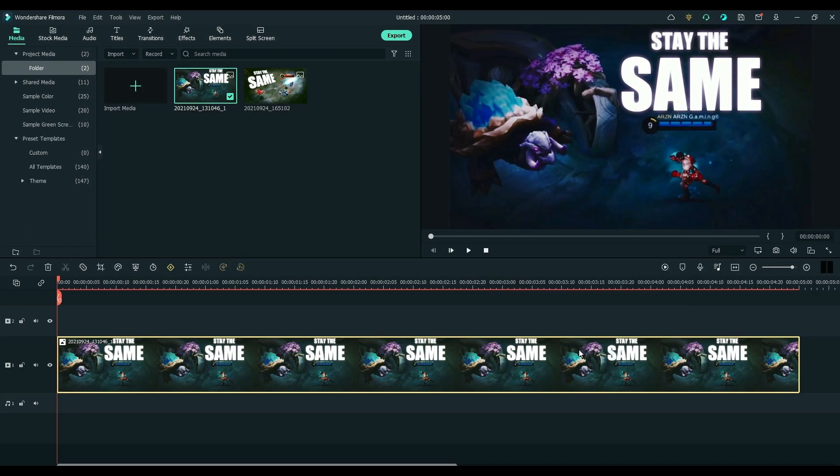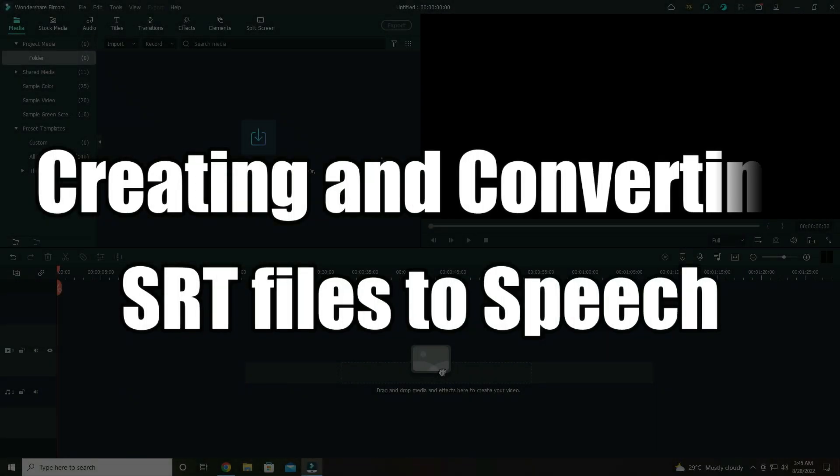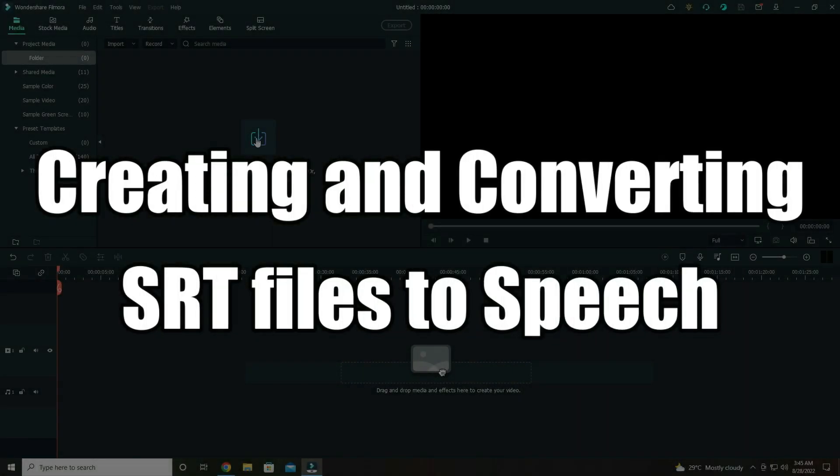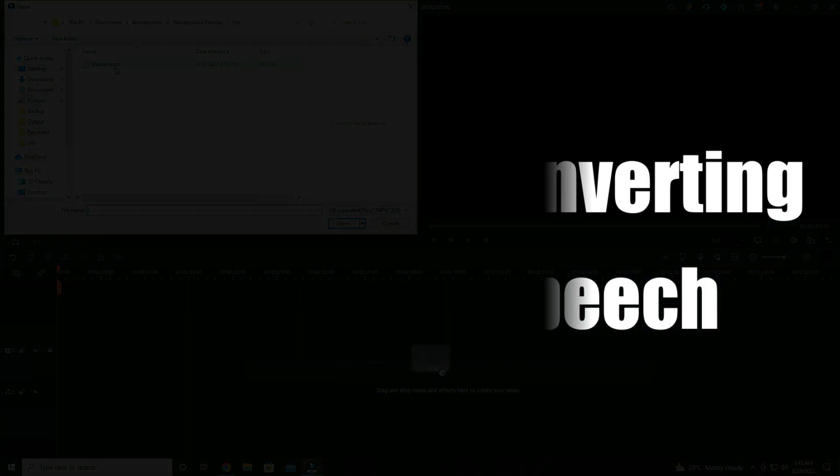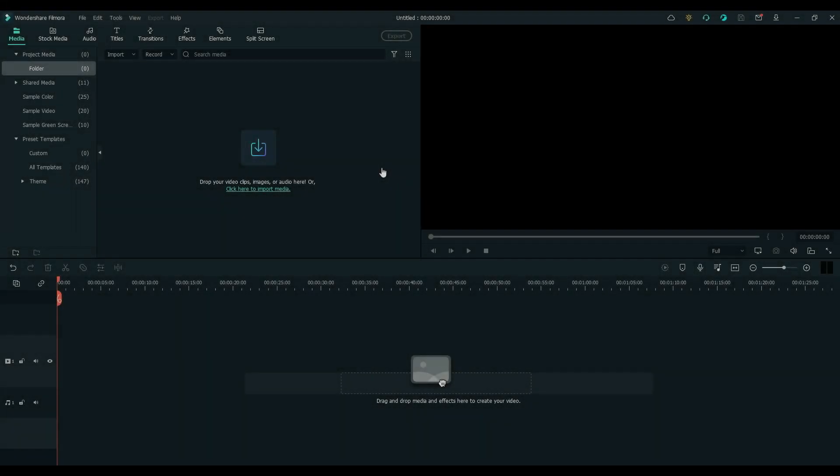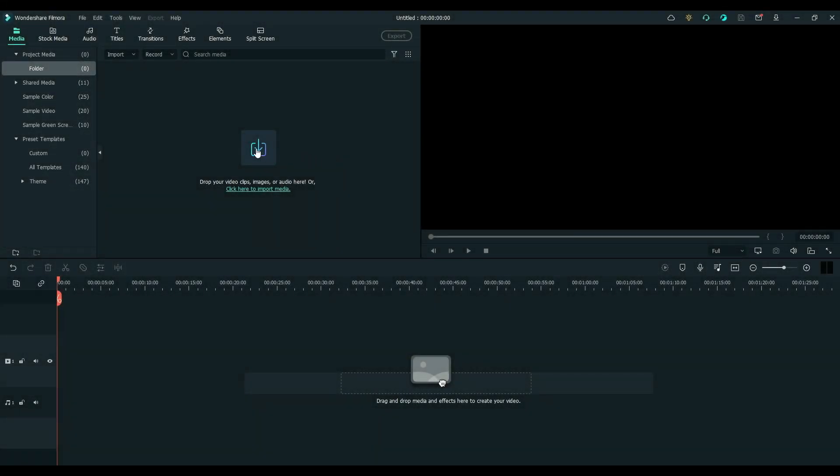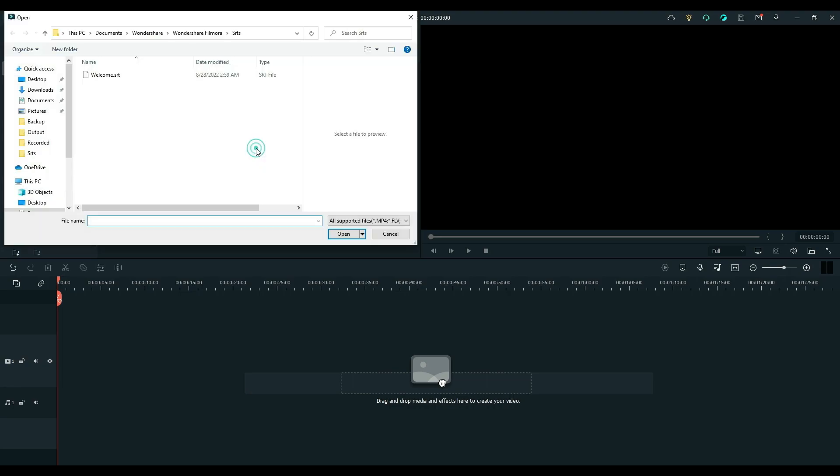The next feature that we will be talking about is that the text-to-speech transcription now supports SRT files. For those who do not know, SRT or the sub-RIP text file is a simple subtitle file saved in the sub-RIP file format.